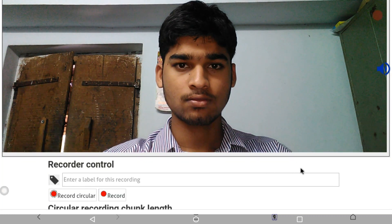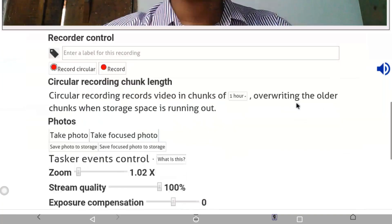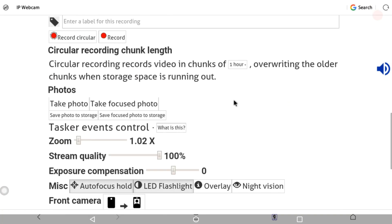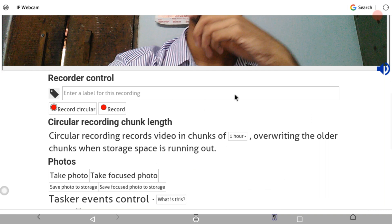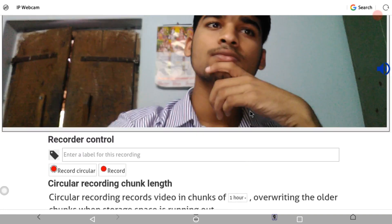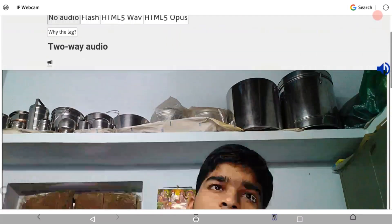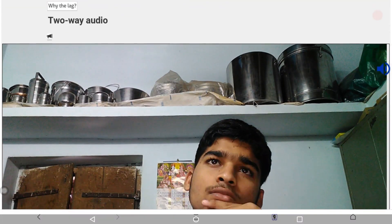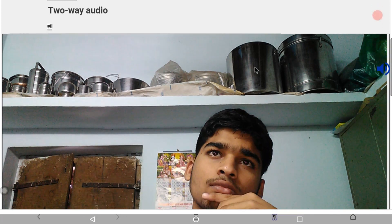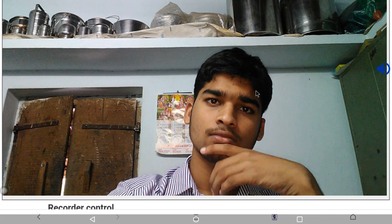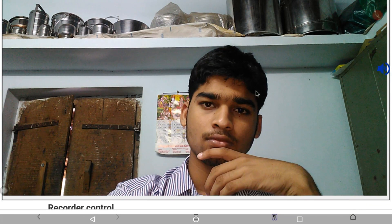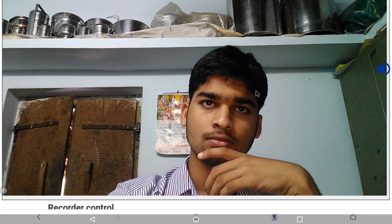Here we have autofocus. We also have an LED flashlight here. We have the microphone and microphone voice options as well.